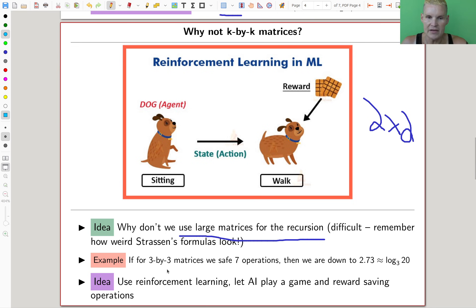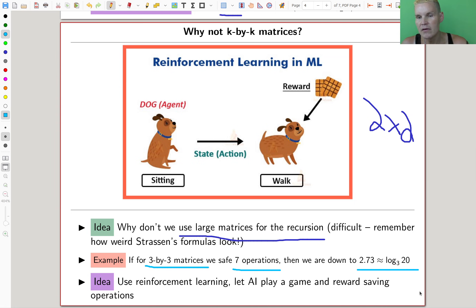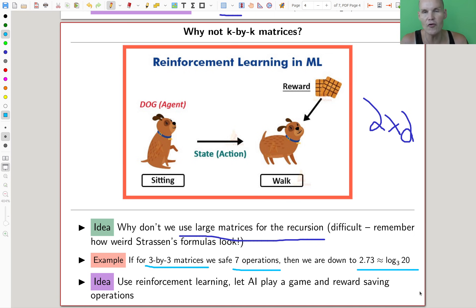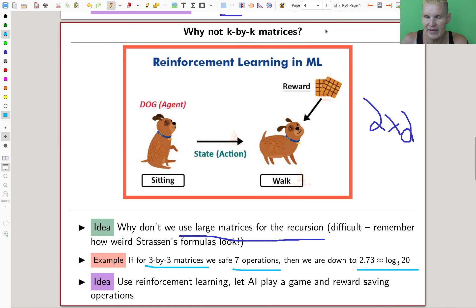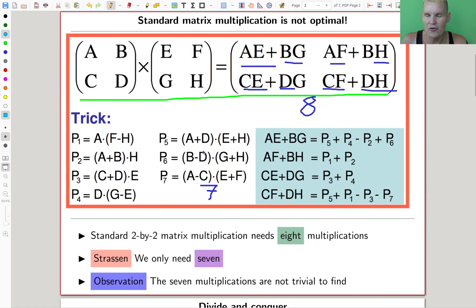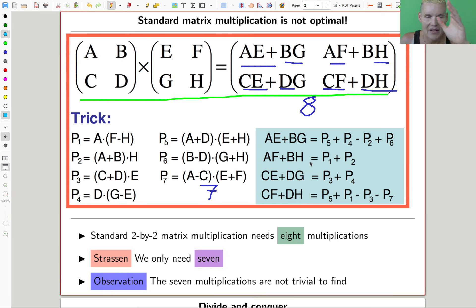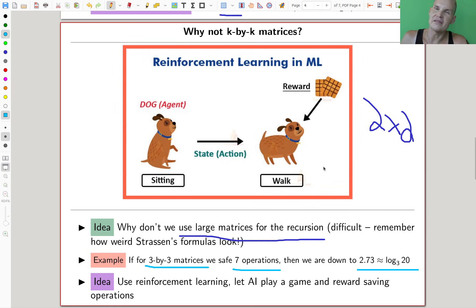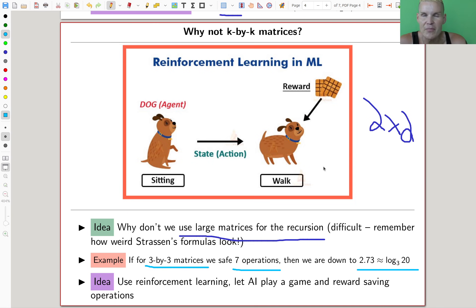For example, if you do this for three-by-three matrices and save seven operations, you'd have log₃(20), bringing the exponent down to about 2.7 instead of 2.8. For four-by-four matrices, if you save enough operations, you'd do even better. But looking back at even the two-by-two case, finding Strassen's algorithm was already non-trivial. People tried very hard with many partial results for three-by-three and five-by-five, but it looked pretty difficult — which is exactly where the idea came in that a machine might be able to do better.